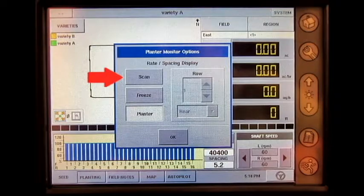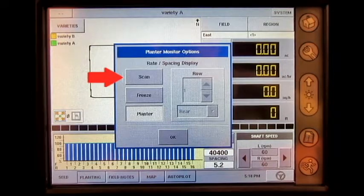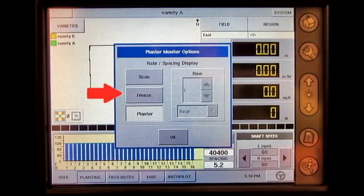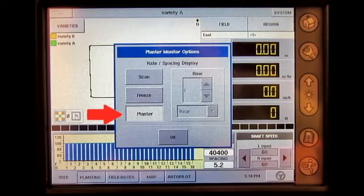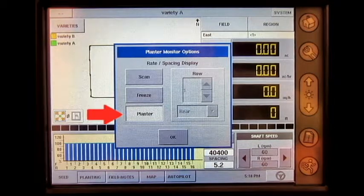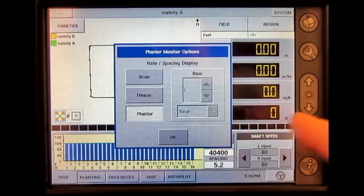If Scan mode is selected, the monitor will display the rate spacing on a row-by-row scan on all the planar row units in sequence from left to right. If Freeze mode is selected, the monitor will continuously display the rate spacing of one specified row chosen by the operator. If Planner mode is selected, the monitor will display the rate spacing for the entire planar's instantaneous average, population, and seed spacing. After the mode is selected, press OK.